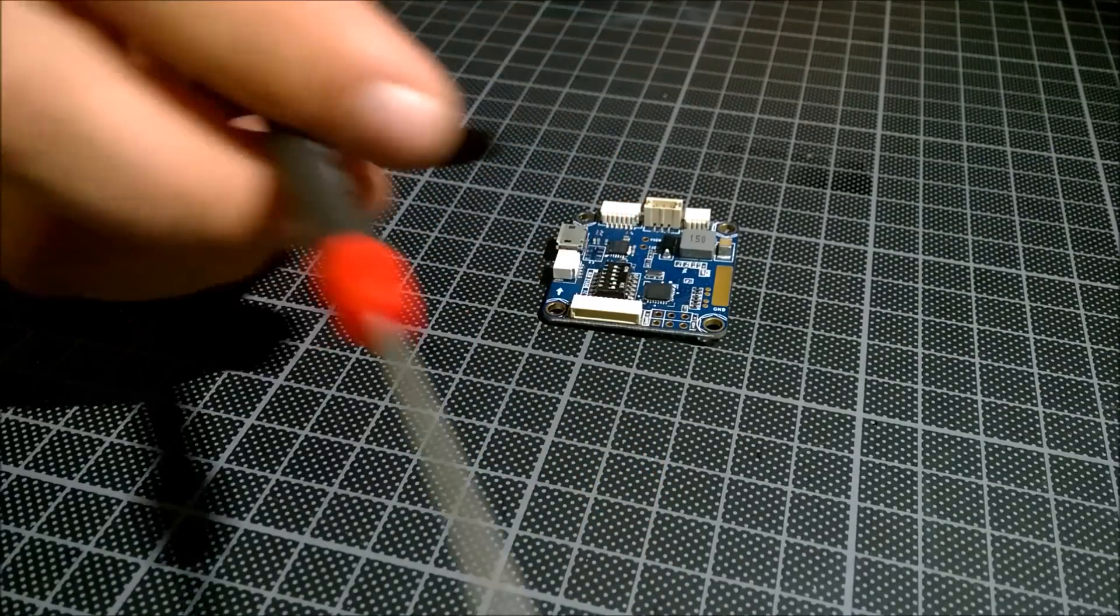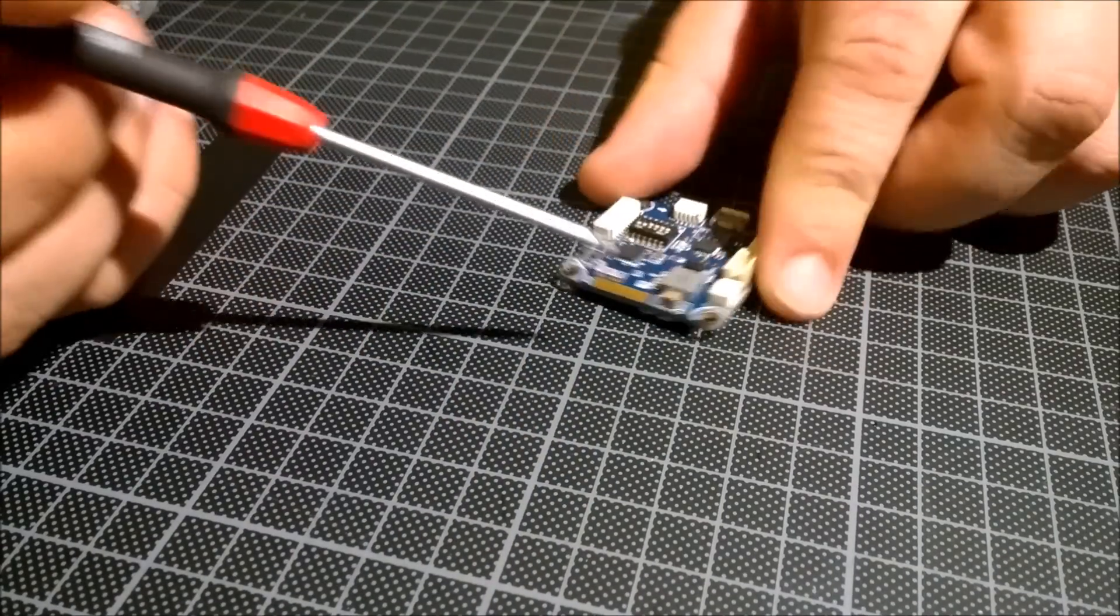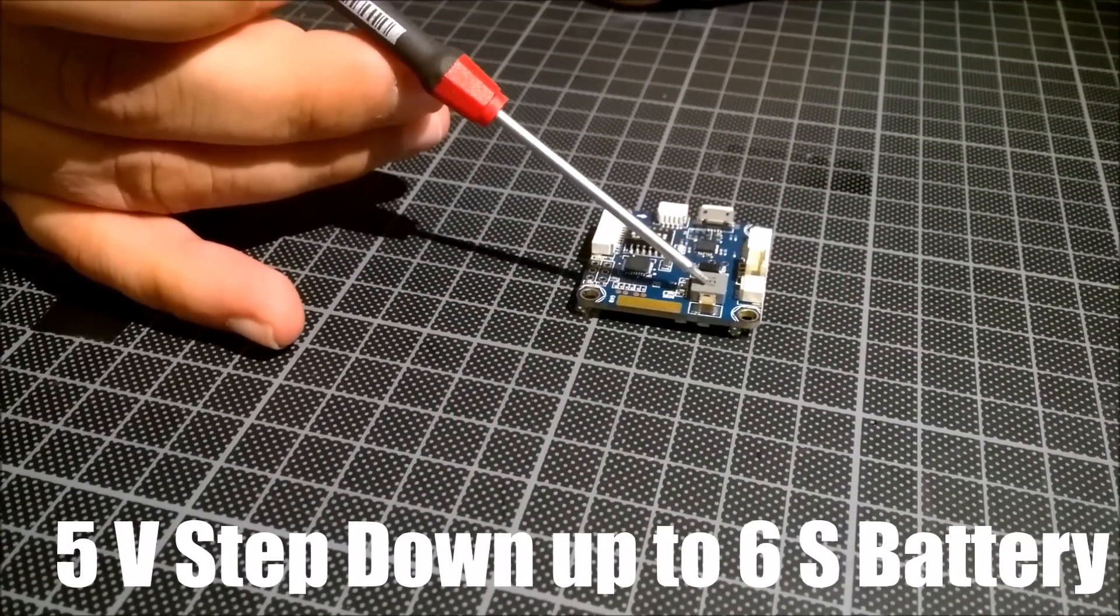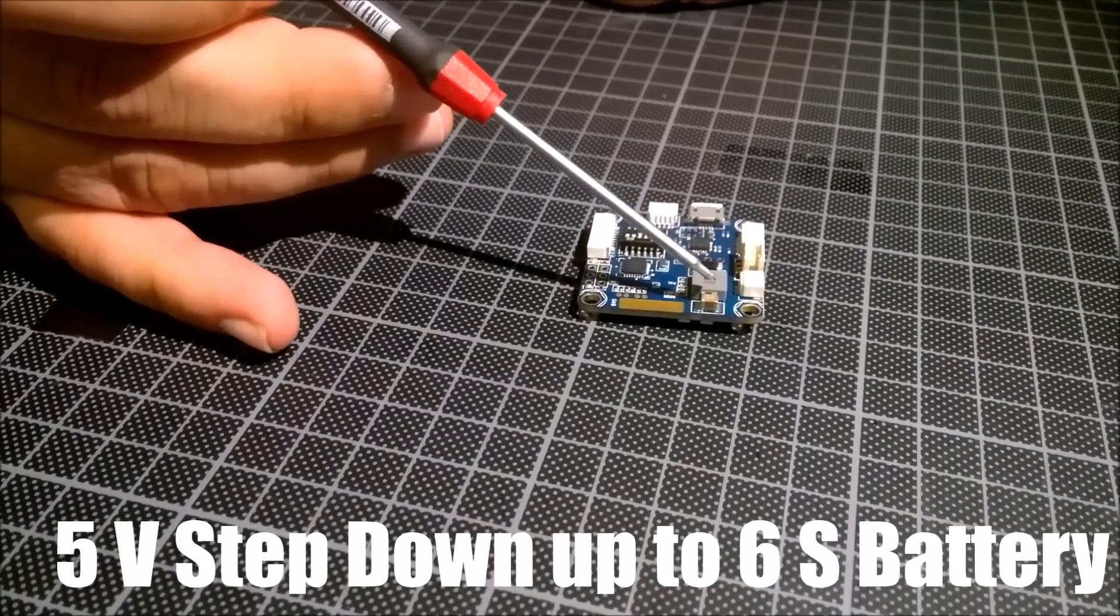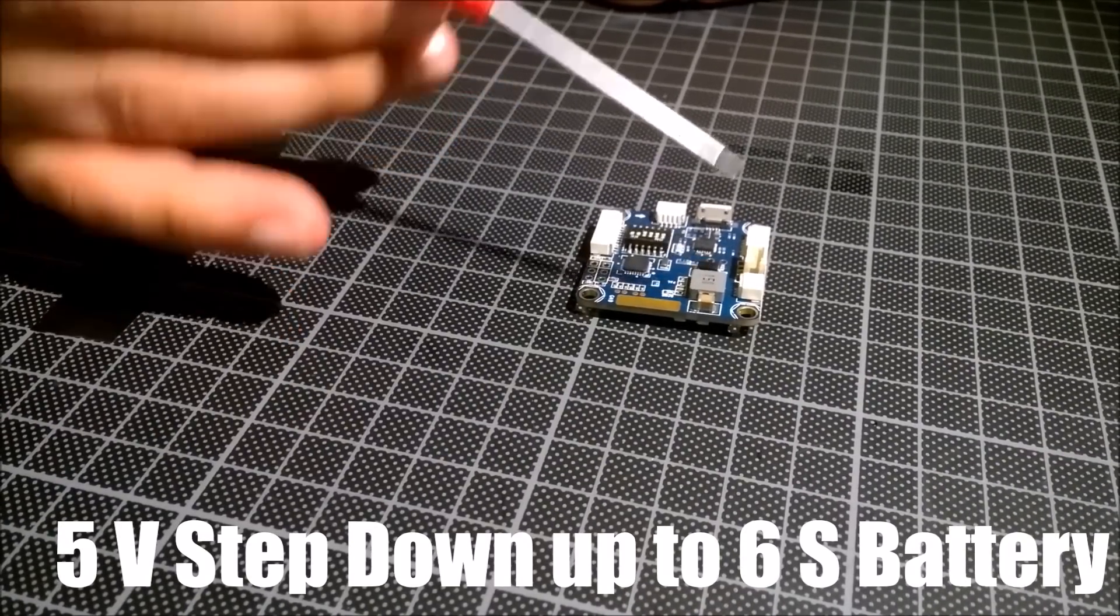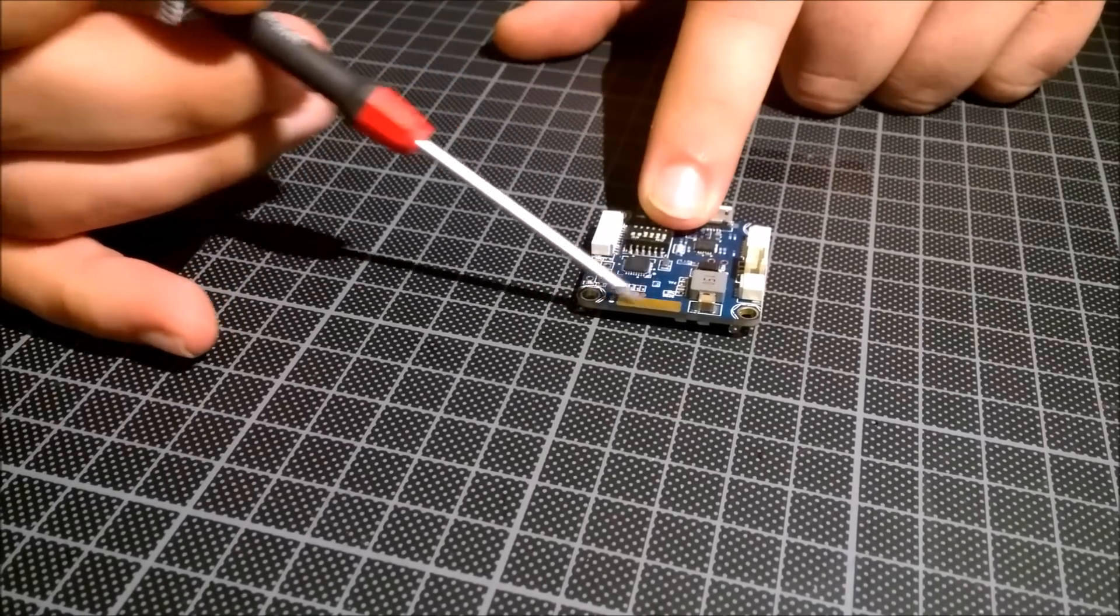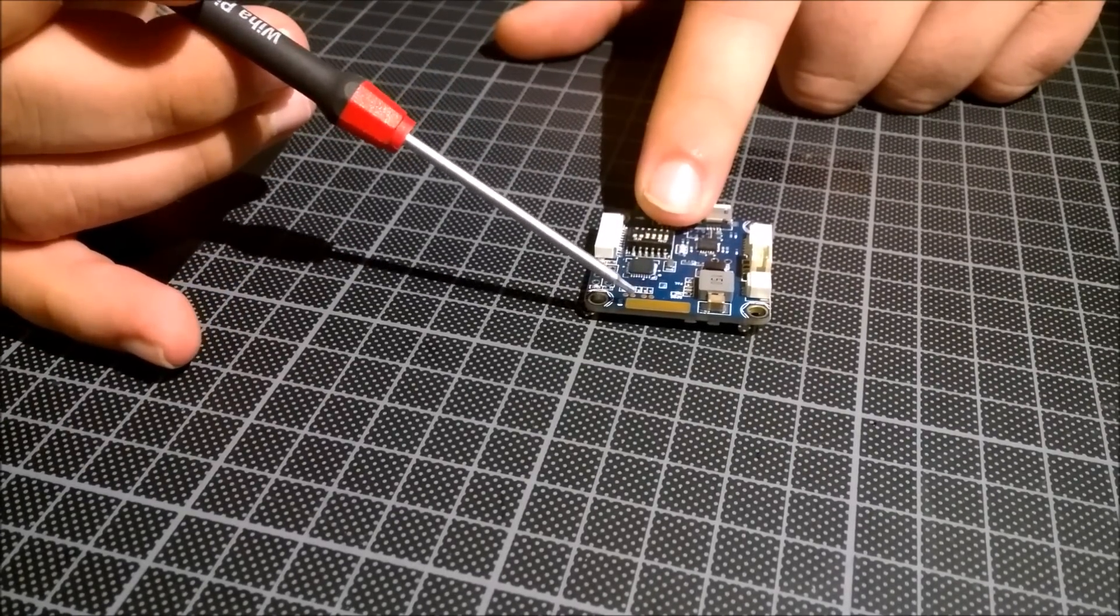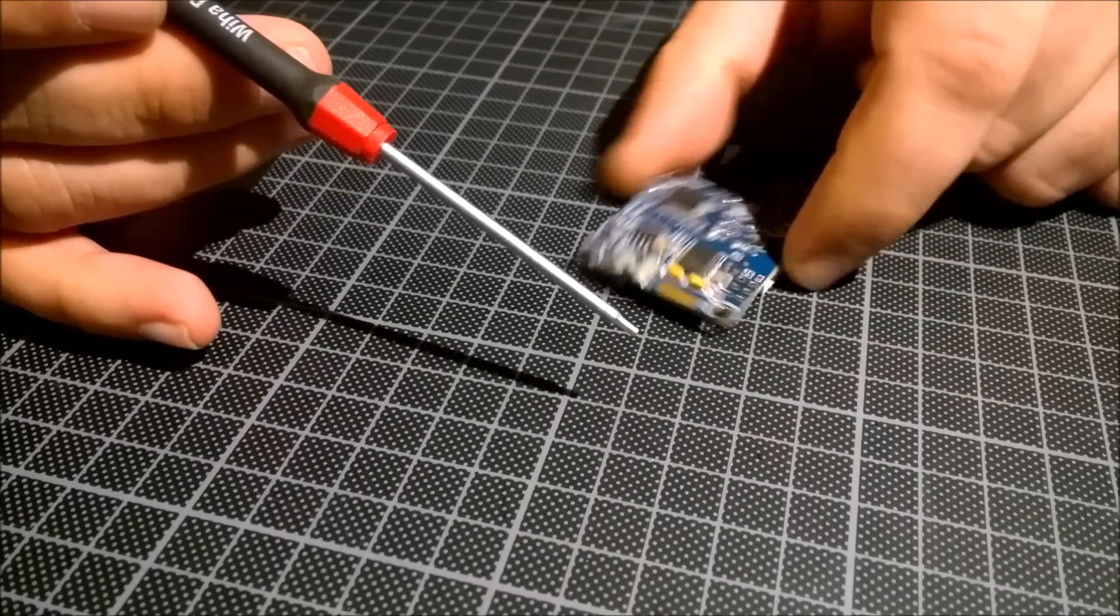Starting here with the board, the first thing we should look at is the step-down 5 volt regulator. You can use this board with 6S batteries, so a lot of stuff. You connect here your ESCs and all ground connections on the other side.